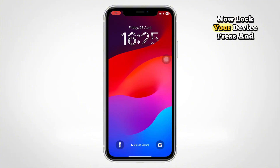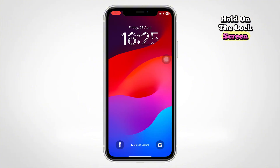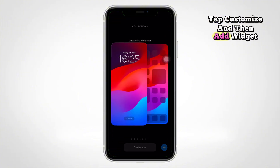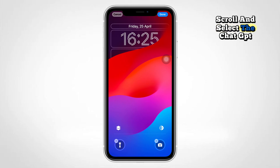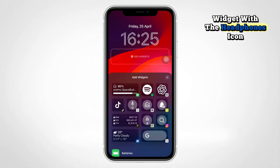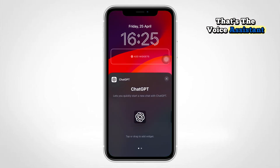Now, lock your device, press and hold on the lock screen, tap Customize, and then Add Widget. Scroll and select the ChatGPT widget with the Headphones icon. That's the voice assistant.